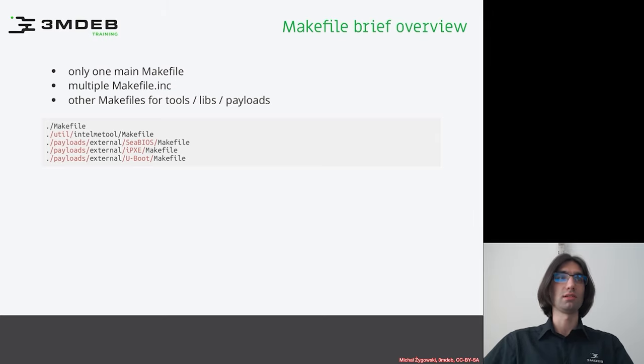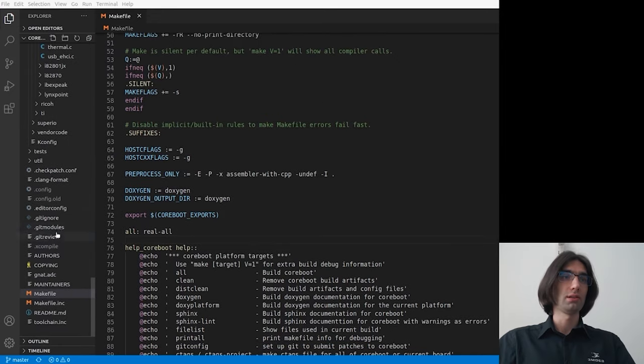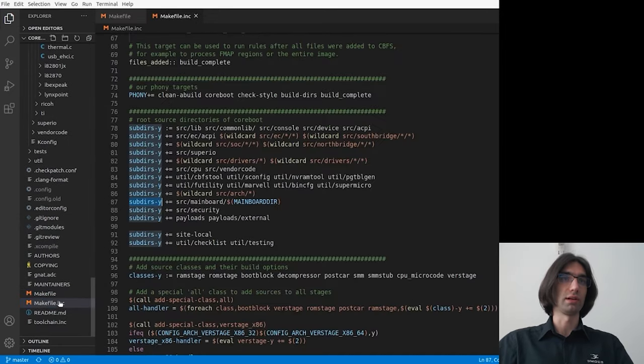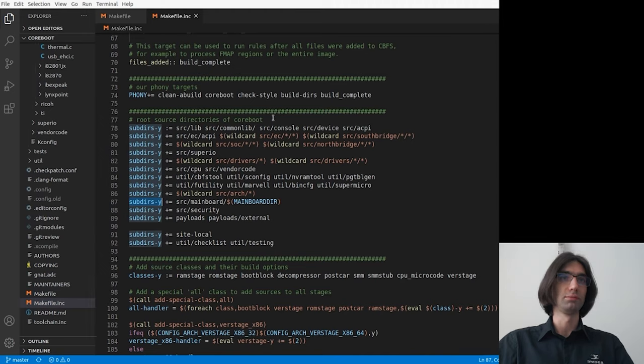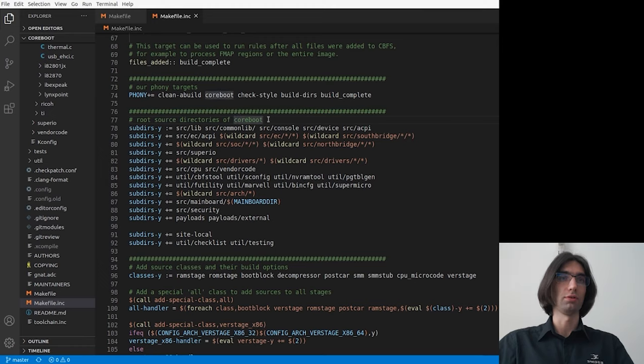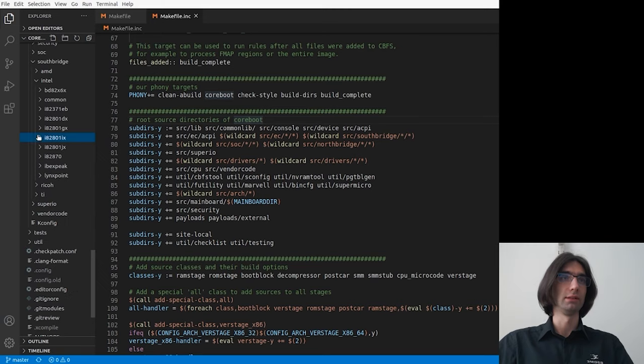So let's see where they are placed. As you can see in the root directory, there is also the Makefile.inc file in the root directory. And it sources other directories of coreboot in order to look for other Makefiles. But I will explain it a little bit later.